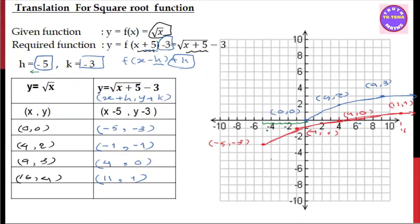Then h is equal to minus 5. The minus 5 is equal to minus 5. In y, n minus 3 is equal to minus 3 and k is equal to that value. So k is equal to minus 3.